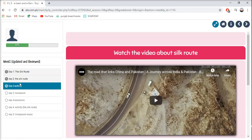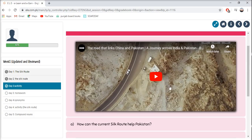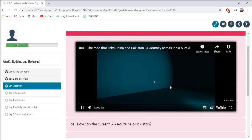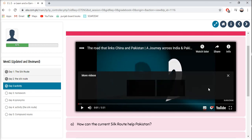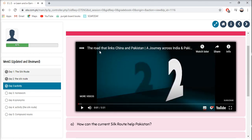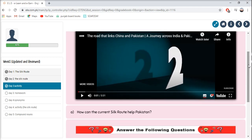Day 3 activity: watch the video about the Silk Route. In this 3-minute video, we will understand the road that links China and Pakistan. After watching the video, tell how the current Silk Route can help Pakistan. You can verbally tell it to anyone, or record a video to send to your tutor.